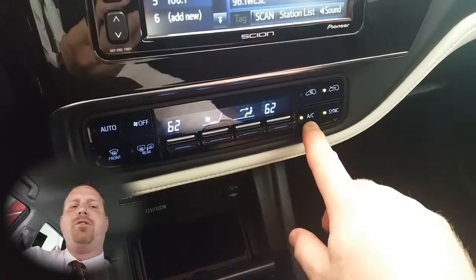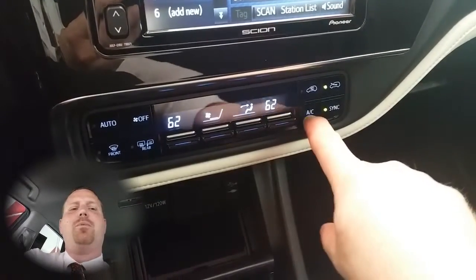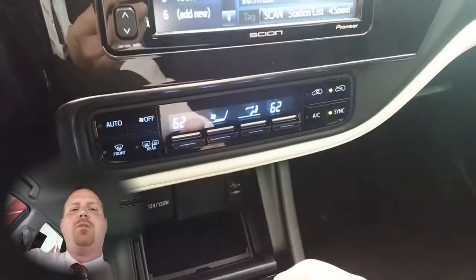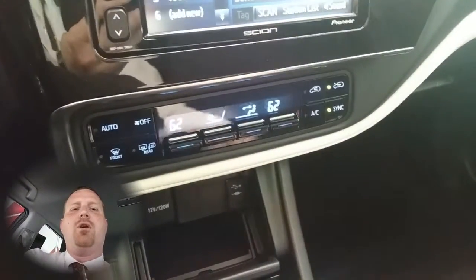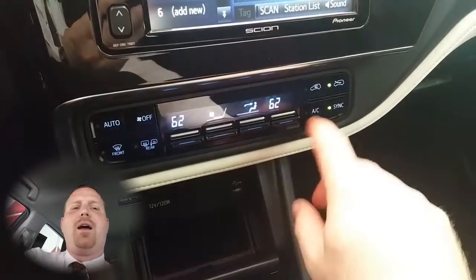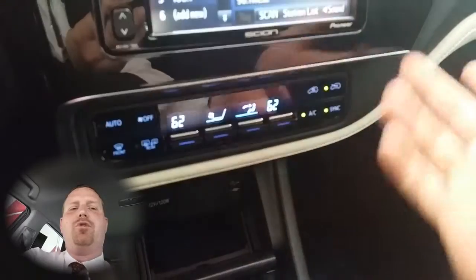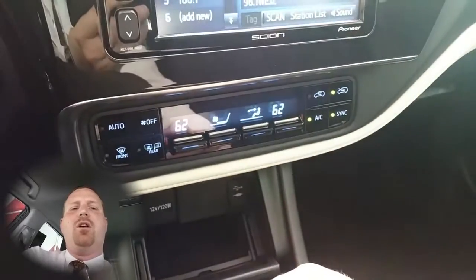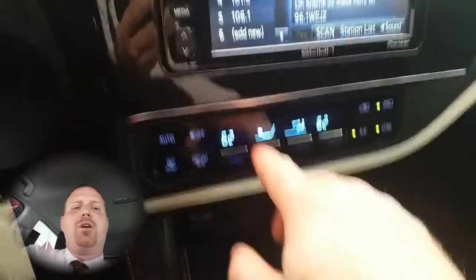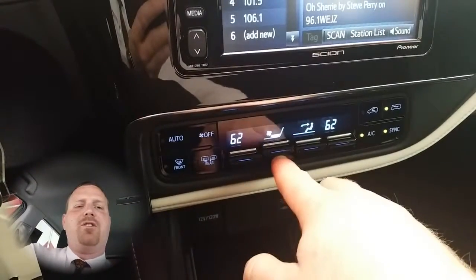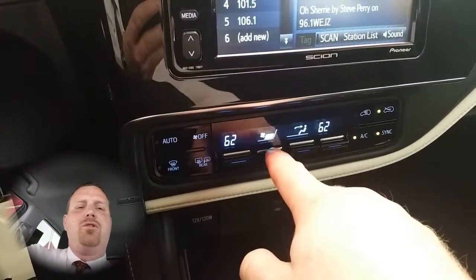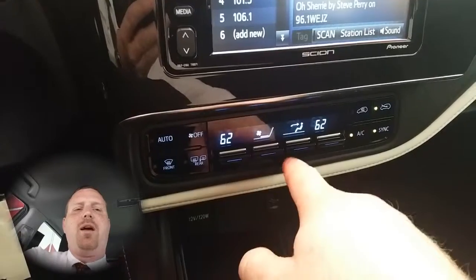To turn the air compressor off, simply push the AC button. If you want to turn that back on, push it again. In the middle you'll have your fan speed button so you can turn it up or down manually.